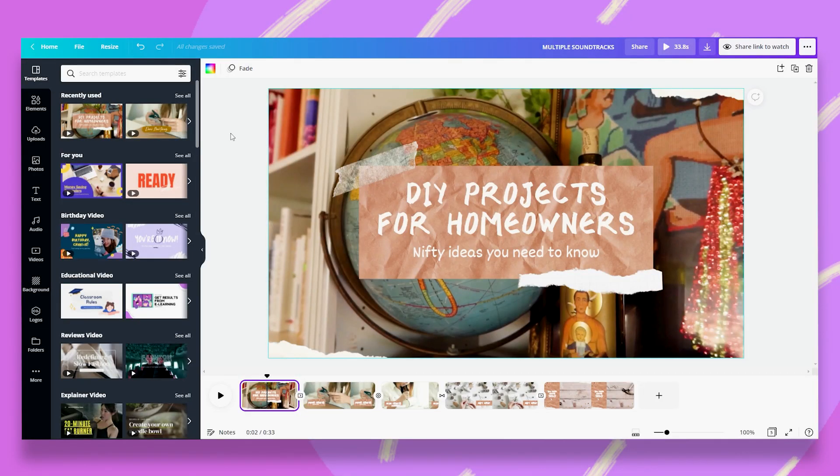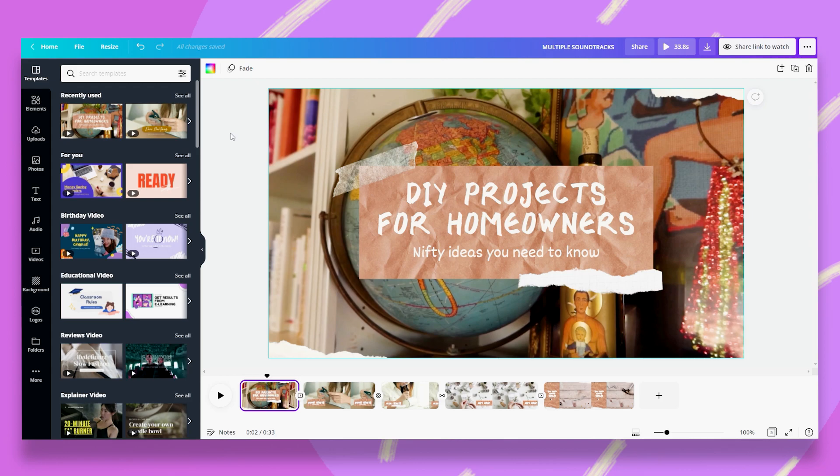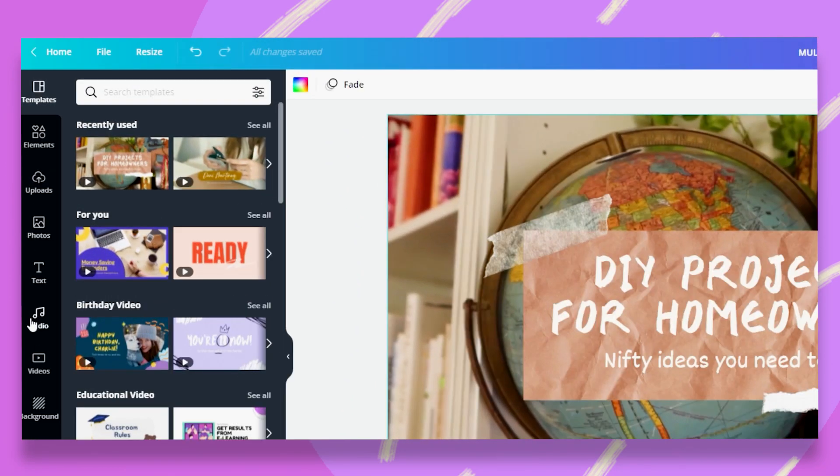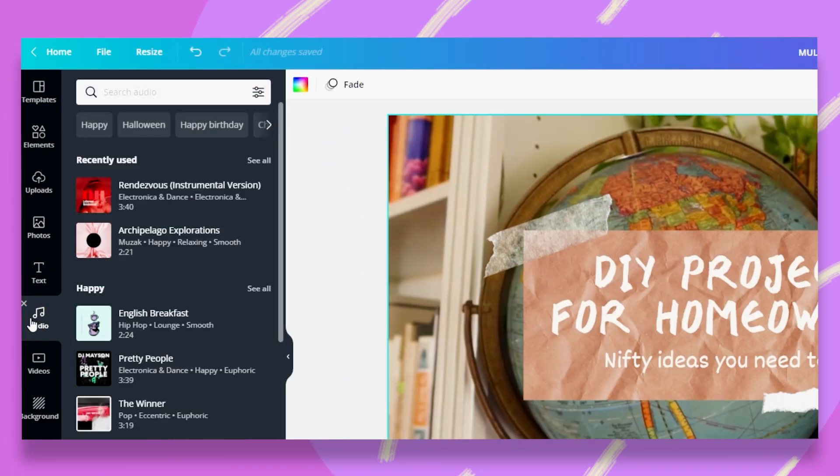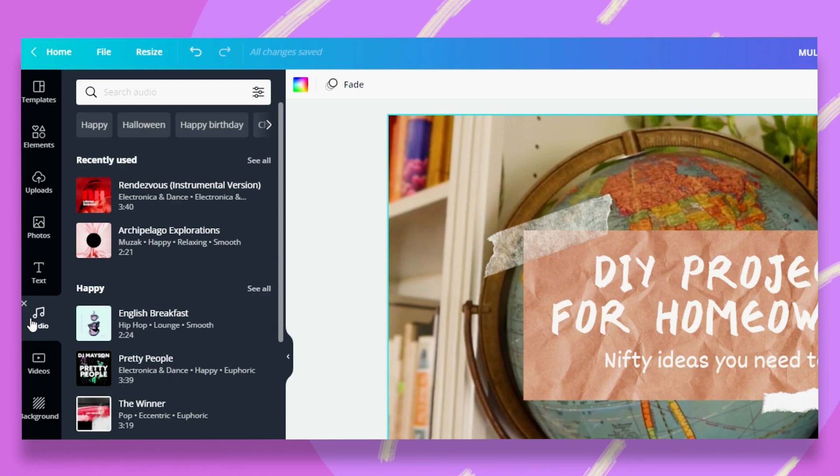I've created this video for my DIY projects, and now let's see how we can add multiple soundtracks. Let's click on the audio tab and search for our first soundtrack. I'll search for something happy.